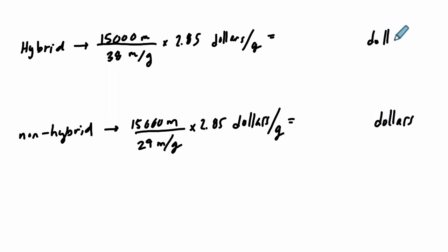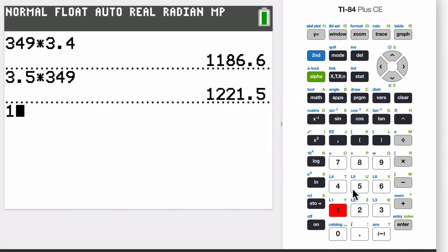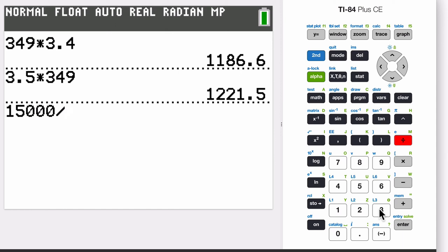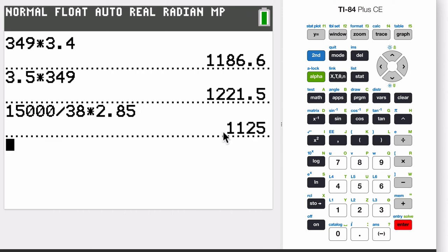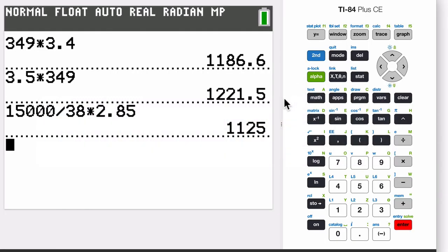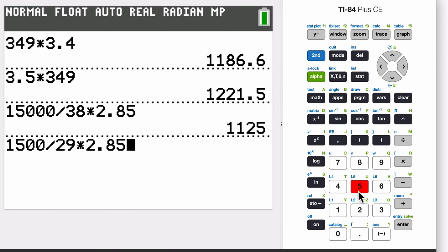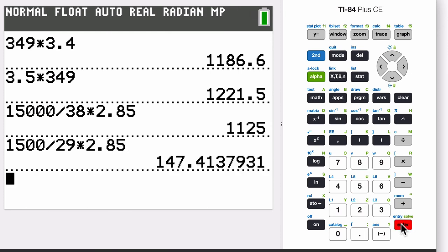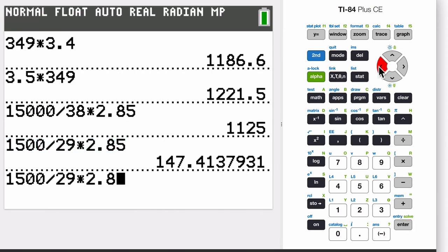And so will this up here. So now we're just going to do the math. So 15,000 divided by 38 times 2.85. All right, we can do that. 15,000 divided by 38, and then times 2.85. So it gives you $1,125. That's how much you're going to spend in gas over a year.